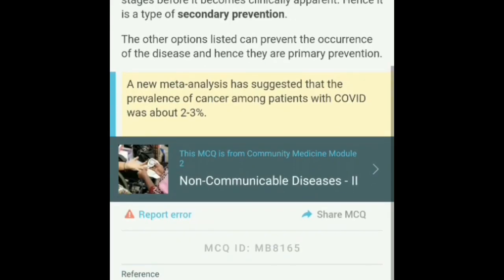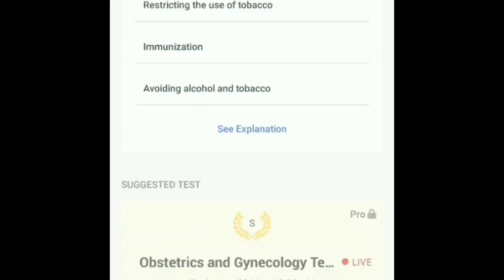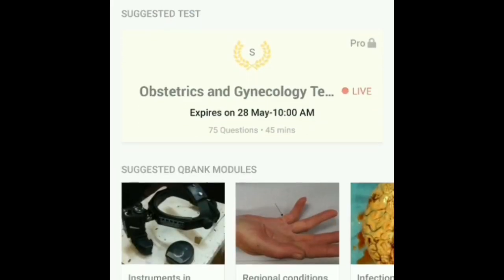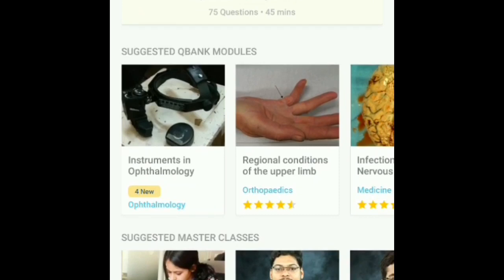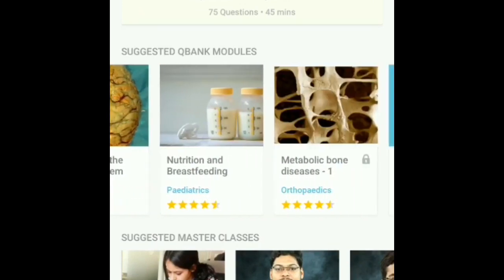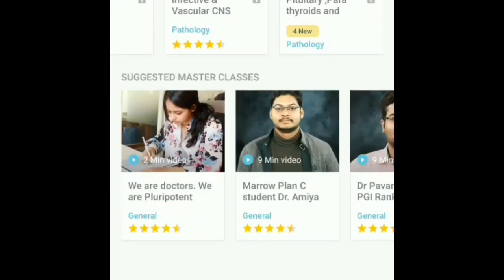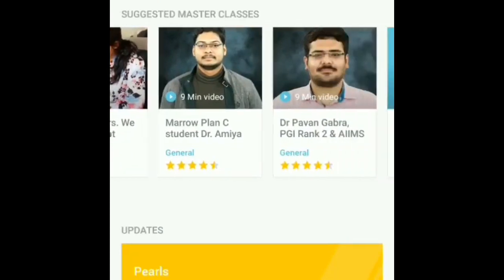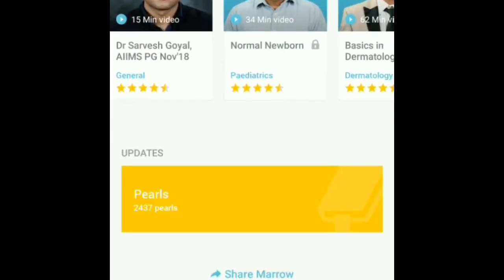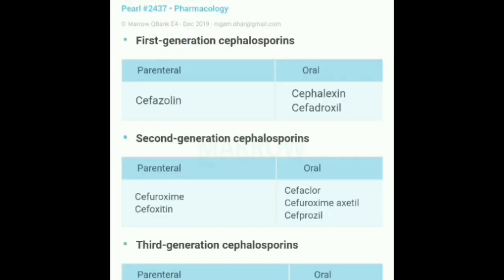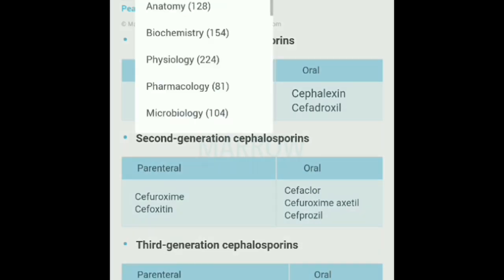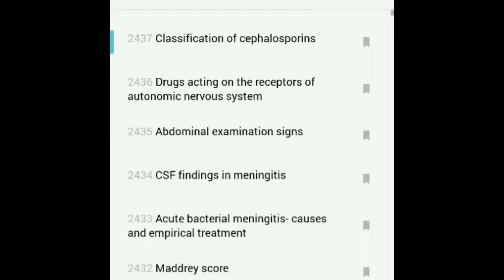You can see the explanation as well. Below it, you can see different types of live tests, which you get in pro mode only, and the Q banks module. There are also suggested video faculty and motivational content for students. Your pulse feed is available too, and you can visit any pulse or browse subject-wise.